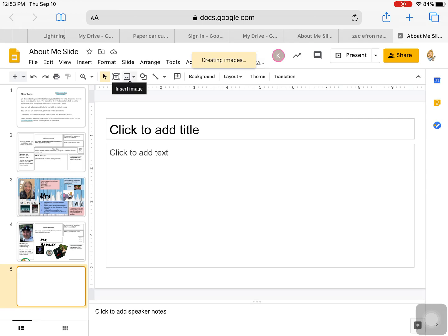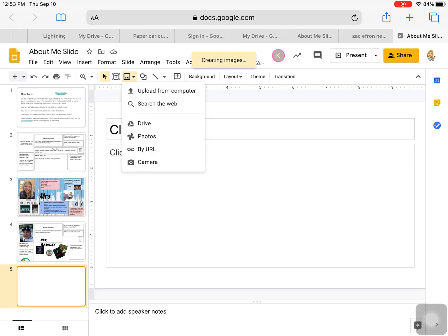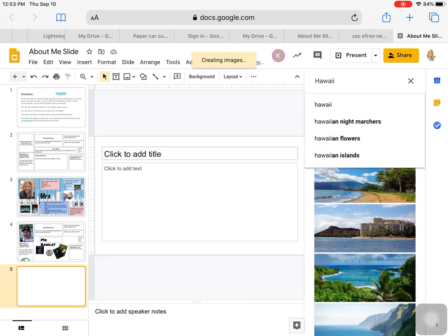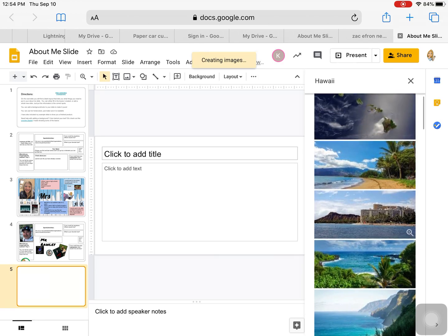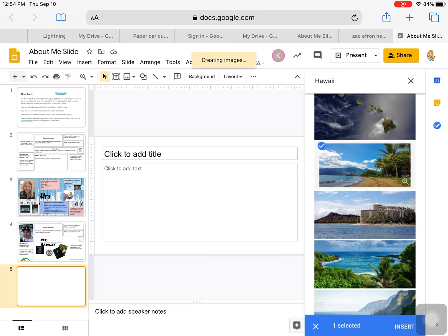Another really handy way is by searching the web. If you want to find a picture of Netflix shows, books you read, or the place you want to live someday, you can click search the web. When I type in Hawaii, it gives a whole slew of really beautiful Hawaii pictures. If I click on this one, it gets that little blue check, and I can do insert and it plops it in.